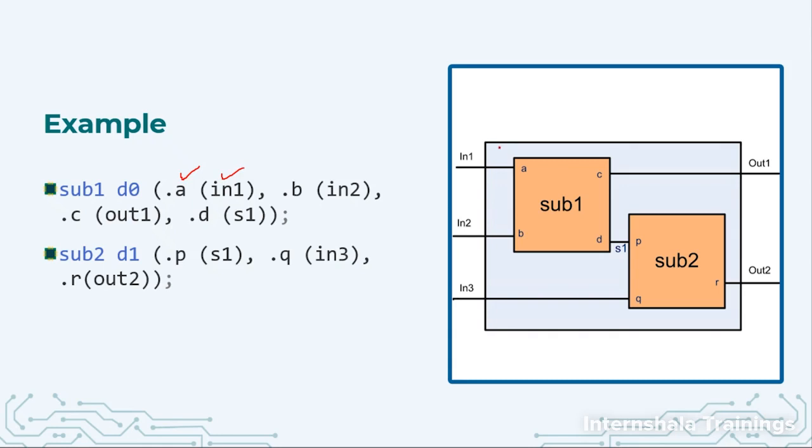So A is going to in1, B is going to in2, C is going to out1 and D is going to s1. In this approach we are separating them with commas and you can mention any order.